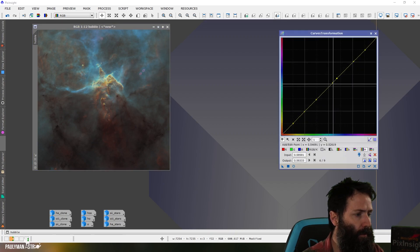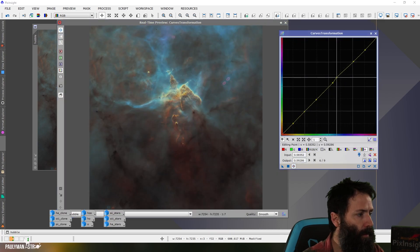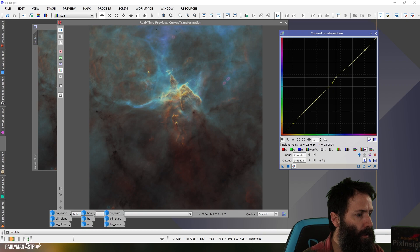Okay, so what I want to do is I want to make those deeper blues a bit more blue. So I'm going to pull them up a bit but not too much because I don't want them to go purple